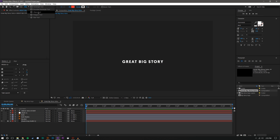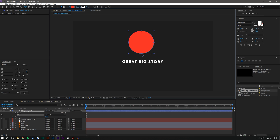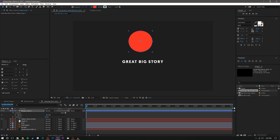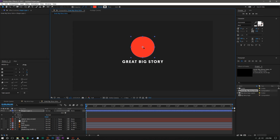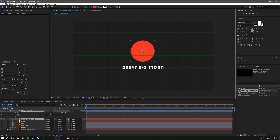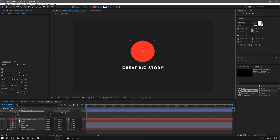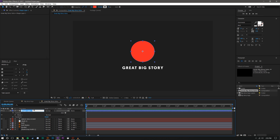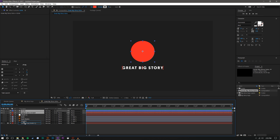For the circle I'm going to the ellipse tool and holding Shift creates a perfect ellipse. I'll create the ellipse, press Y on the keyboard to drag the anchor point to the center, and center this up in the composition holding Shift while dragging it up. I'll make the proportional grid available to get a rough estimate of where the center is. I'll rename this shape layer to 'circle' and drag both the circle and the 'Great Big Story' text down below the rocket.